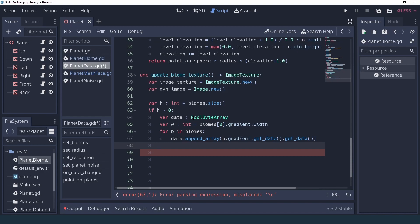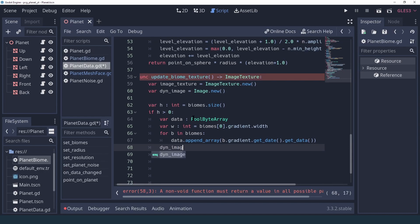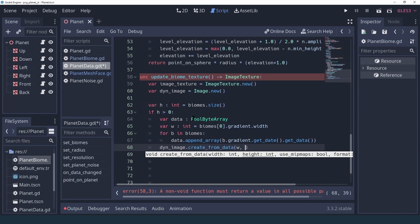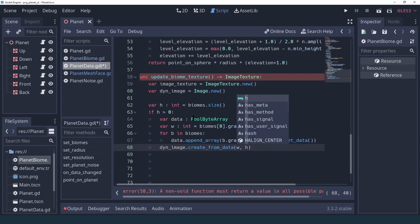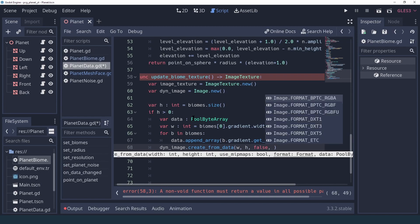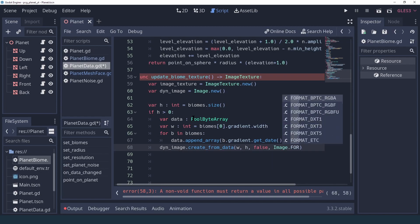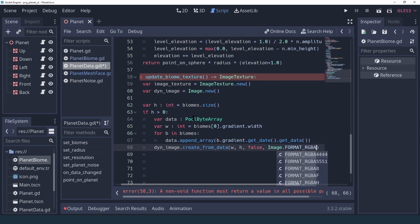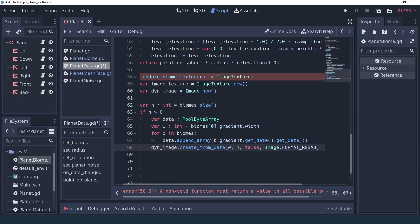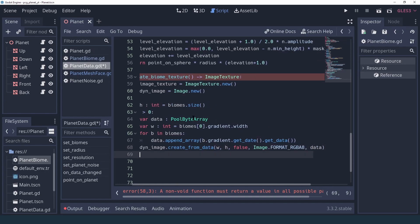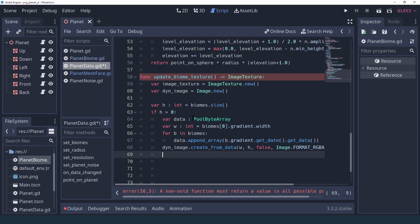Once we have this, we can create an Image from the data we have. It's going to use the width and the height we calculated, and it's going to be in the format RGBA8, and we pass our data.